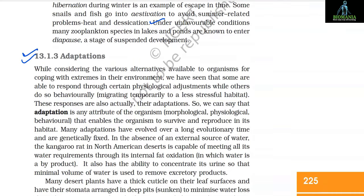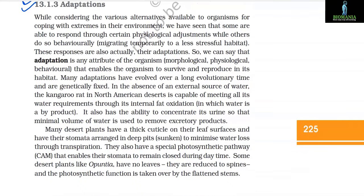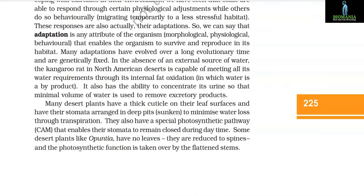Adaptation: while considering the various alternatives available to organisms for coping with extremes in their environment, some respond through physiological adjustments while others do so behaviourally, migrating temporarily to a less stressful habitat. These responses are actually their adaptations. Adaptation is any attribute of the organism that enables it to survive and reproduce in its habitat. Many adaptations have evolved over a long evolutionary time and are genetically fixed.